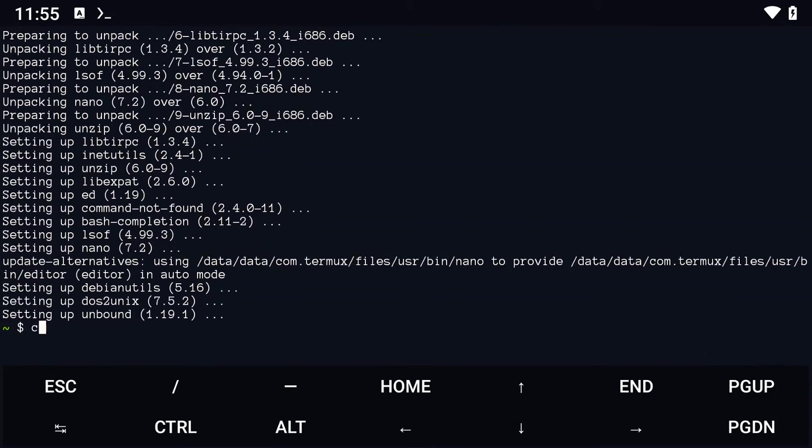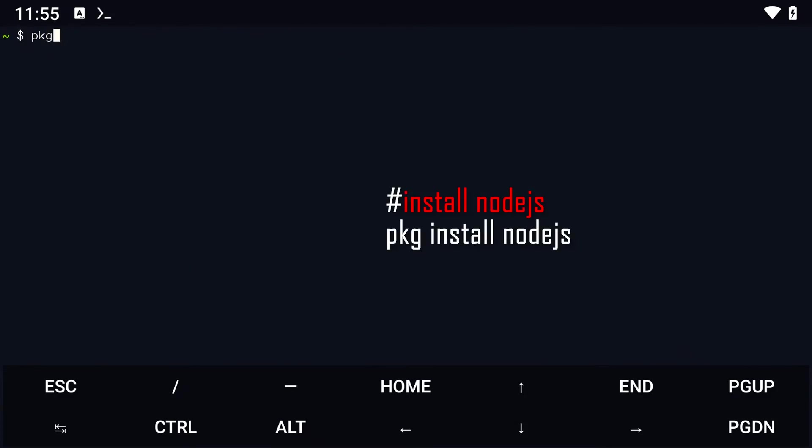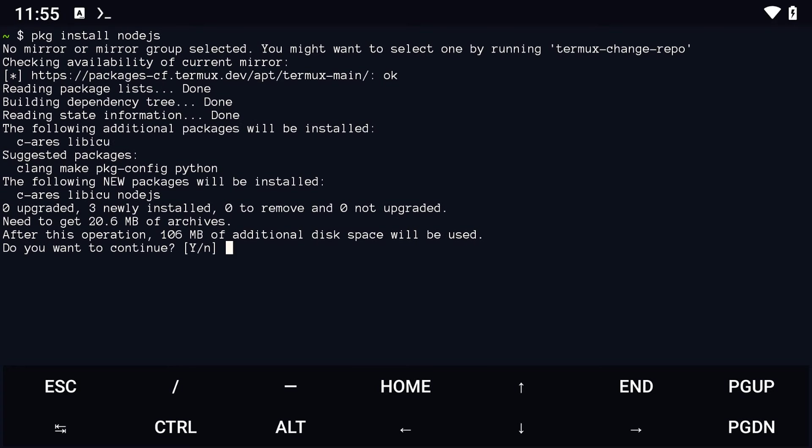Next, install the Node.js package by entering this command: pkg install nodejs.